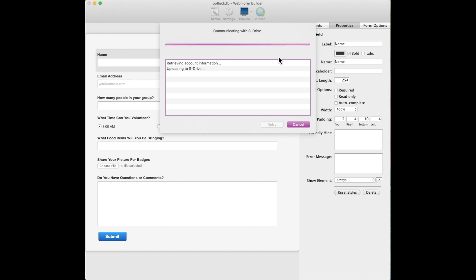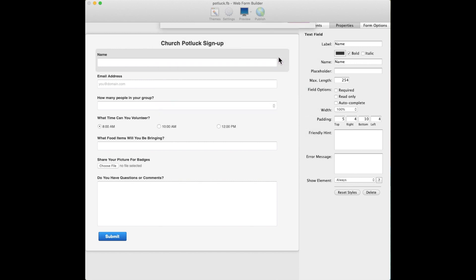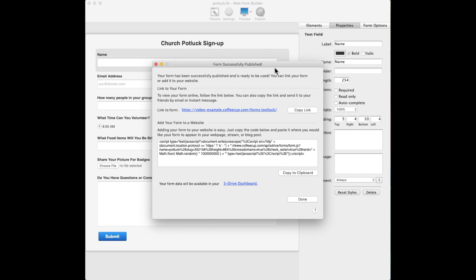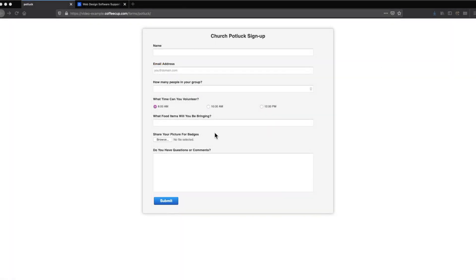After it completes, the app will display a pop-up window with a link to the live form as well as an embed code for inserting the form into a web page. If you click the form link, you can view the form online or even share the link with other people. It is a great way to test your form and share it with colleagues before embedding it into your website.